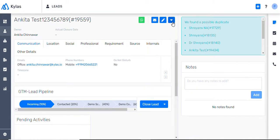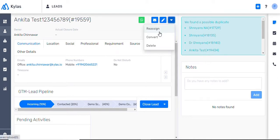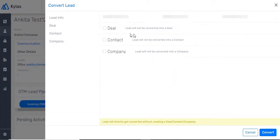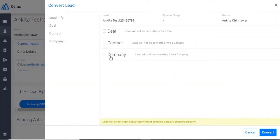We will revisit pipelines a little later. By default, all incoming leads fall in the open category. From here, you can either qualify them and convert them to a deal, contact and company, or disqualify them. As a best practice, we suggest that you convert leads to deals, contacts, and companies to create a record of both for future reference and use.